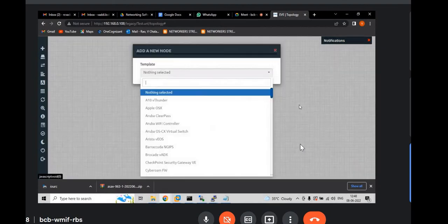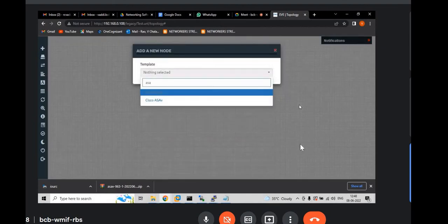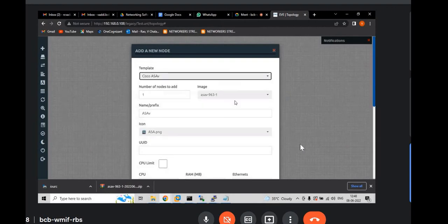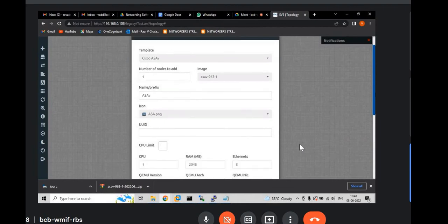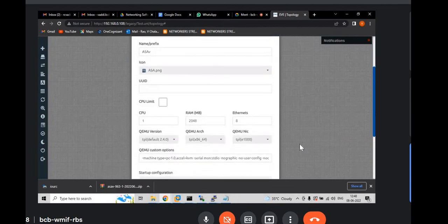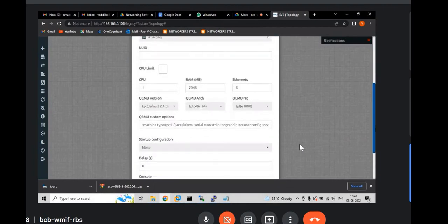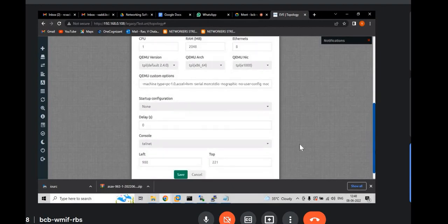And scroll down. And I will leave everything default. And you don't need to do anything here. And finally come down. It is online.